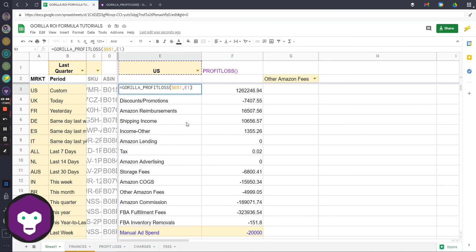That is how to use profit and loss. I hope you understand, it's a very powerful one. You can use custom dates as you want and refer to the documentation, refer to this video, and if you have any questions let us know.